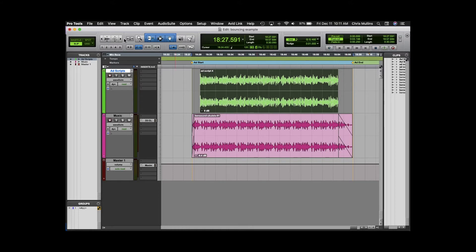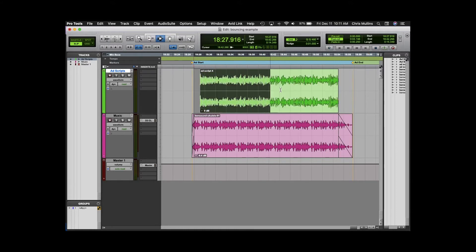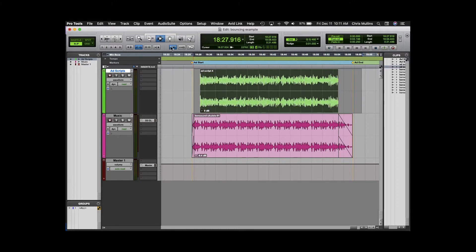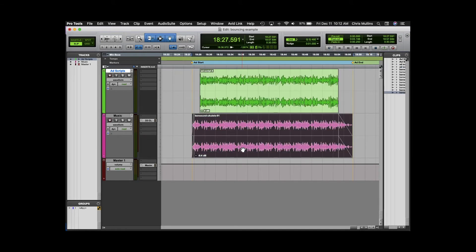I could use the selector tool to click and drag from the beginning to the end of the mix or in this example I can just use the grabber tool to select the longest track.